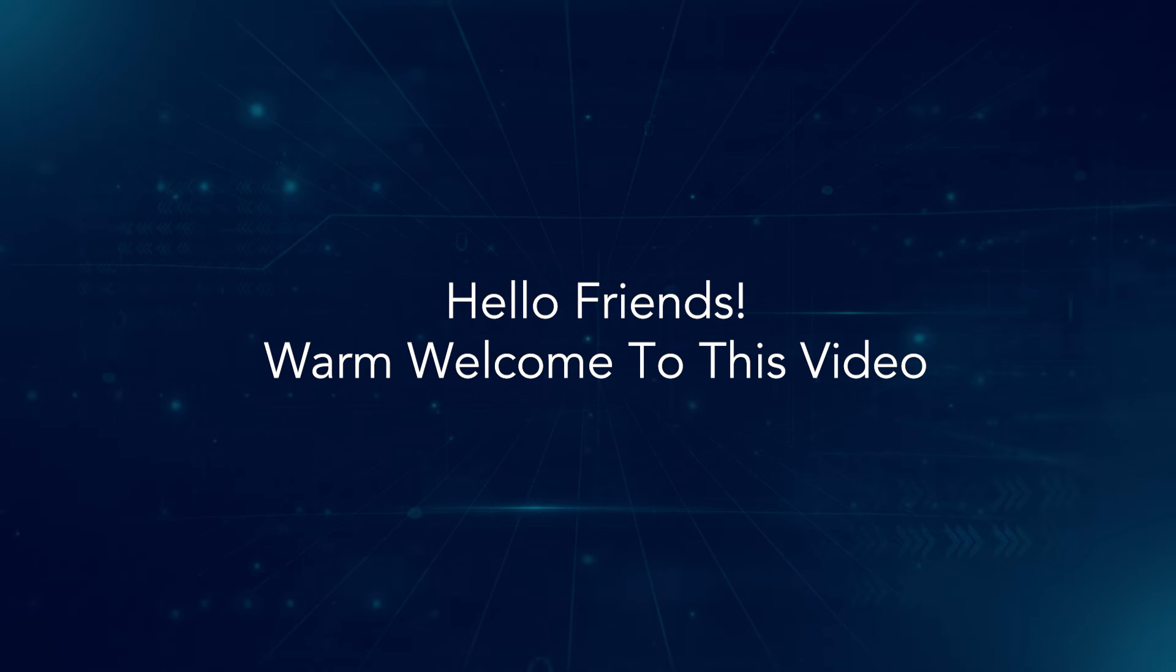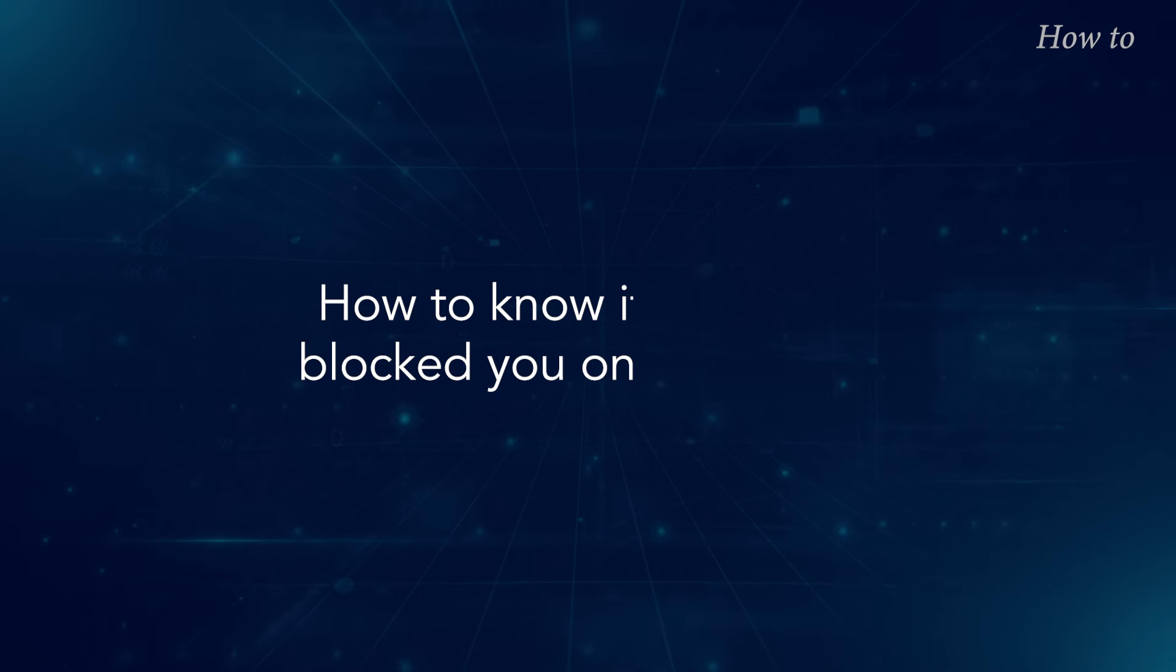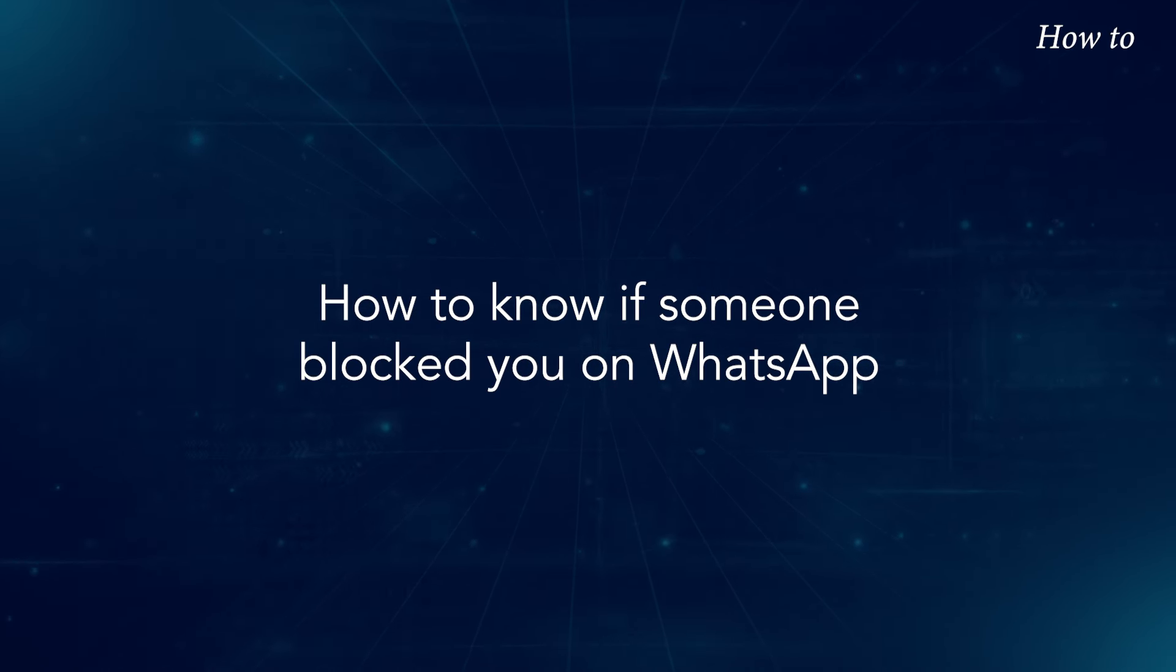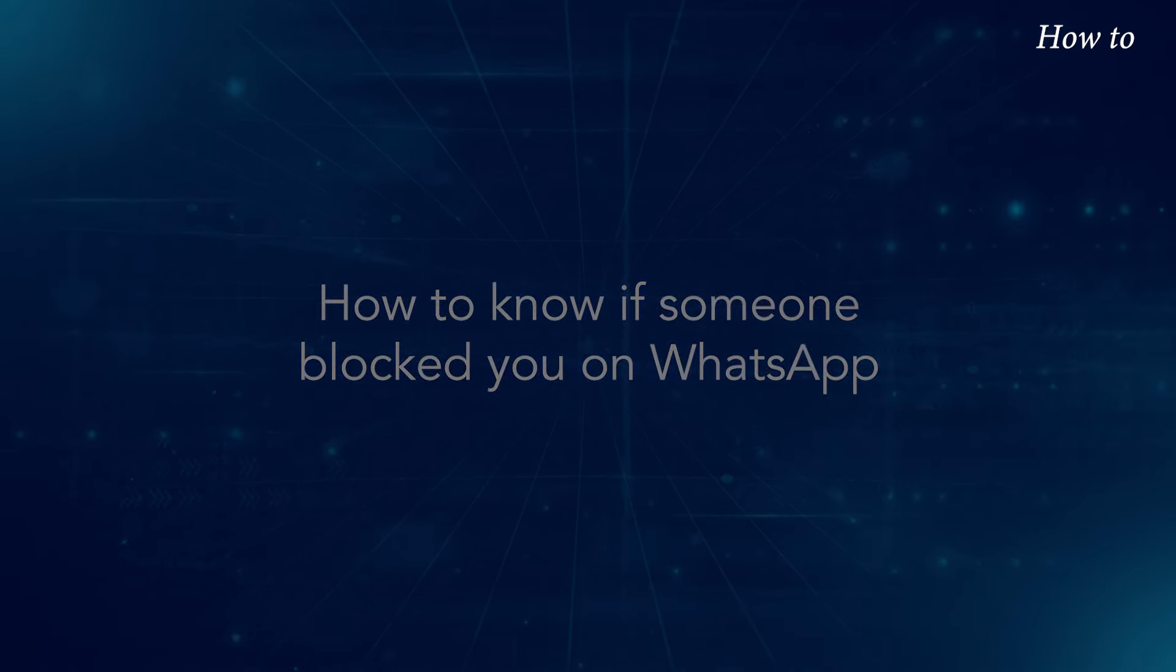Hello friends, warm welcome to this video. How to know if someone blocked you on WhatsApp.